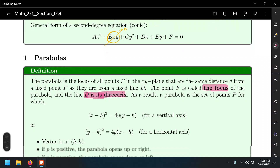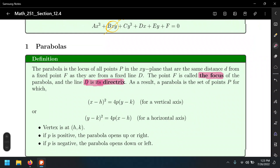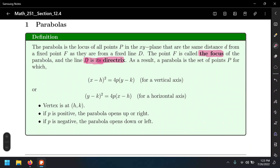The equations for the parabola depend on whether they open to the sides or up and down. For a vertical axis, the y variable is raised to the first power and the x variable to the second power. When the parabola opens to the sides — left or right — the y variable is the squared variable and x is the variable to the first power.